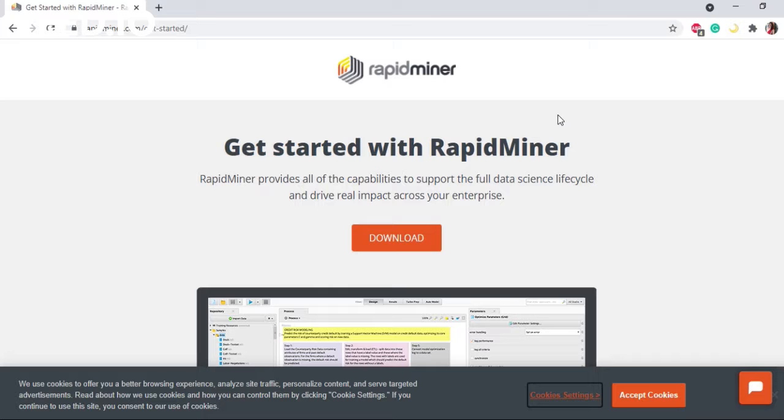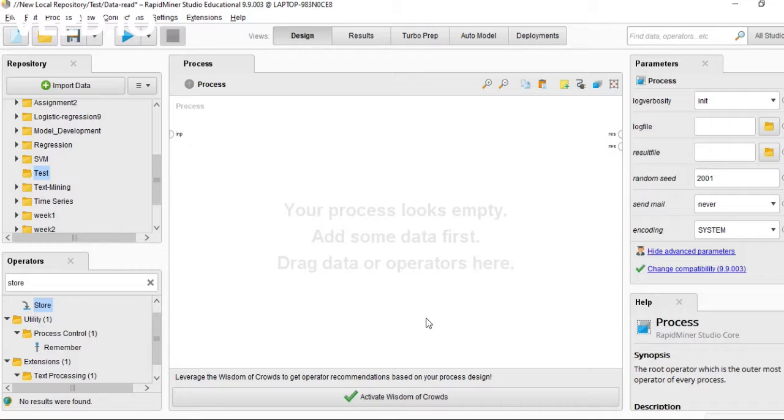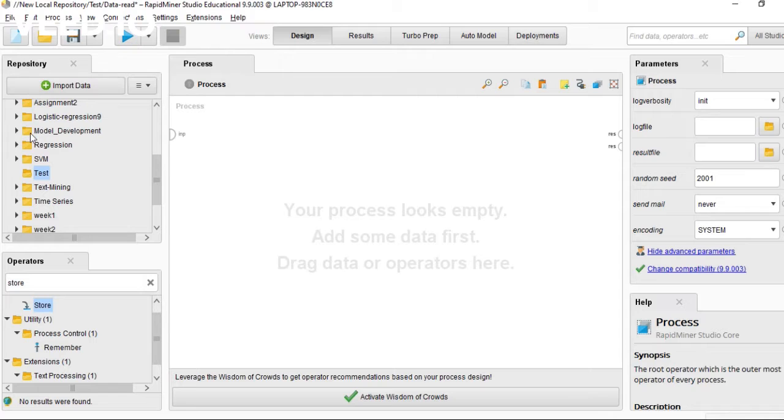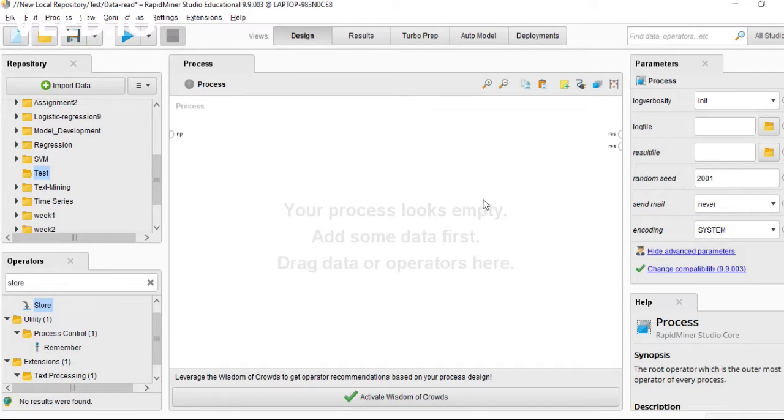I also downloaded this software to my laptop. This is the interface. Here you can see repository, operators, parameters, and the process.